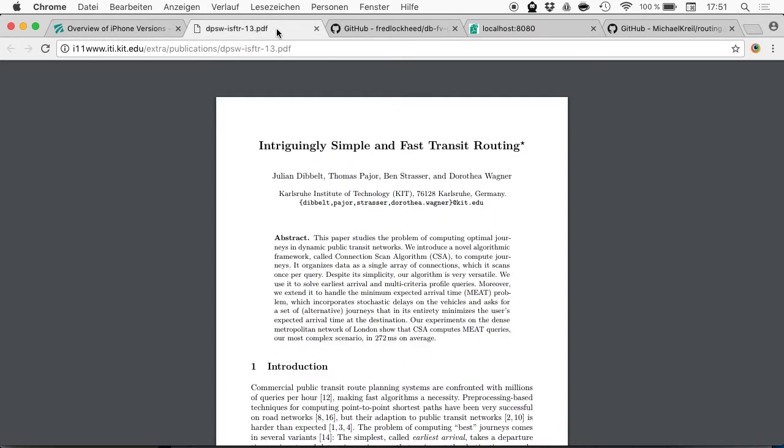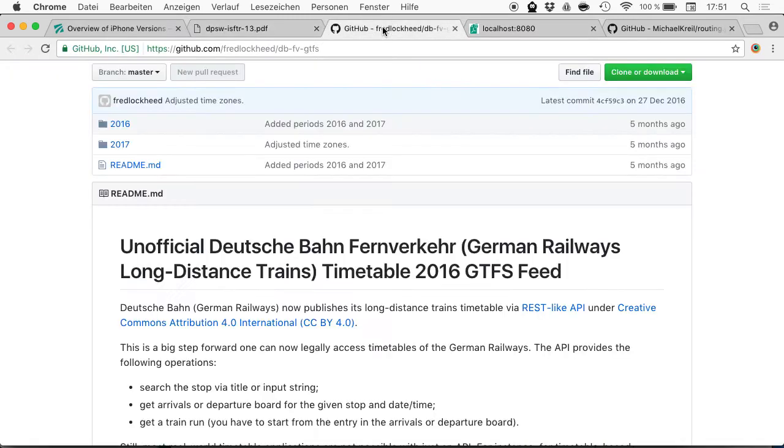Here's a PDF of a paper from the Karlsruhe Institute of Technology from 2013. Also, somewhere on the internet I found an unofficial Deutsche Bahn GTFS feed. By the way, it would be great to have an official GTFS feed.